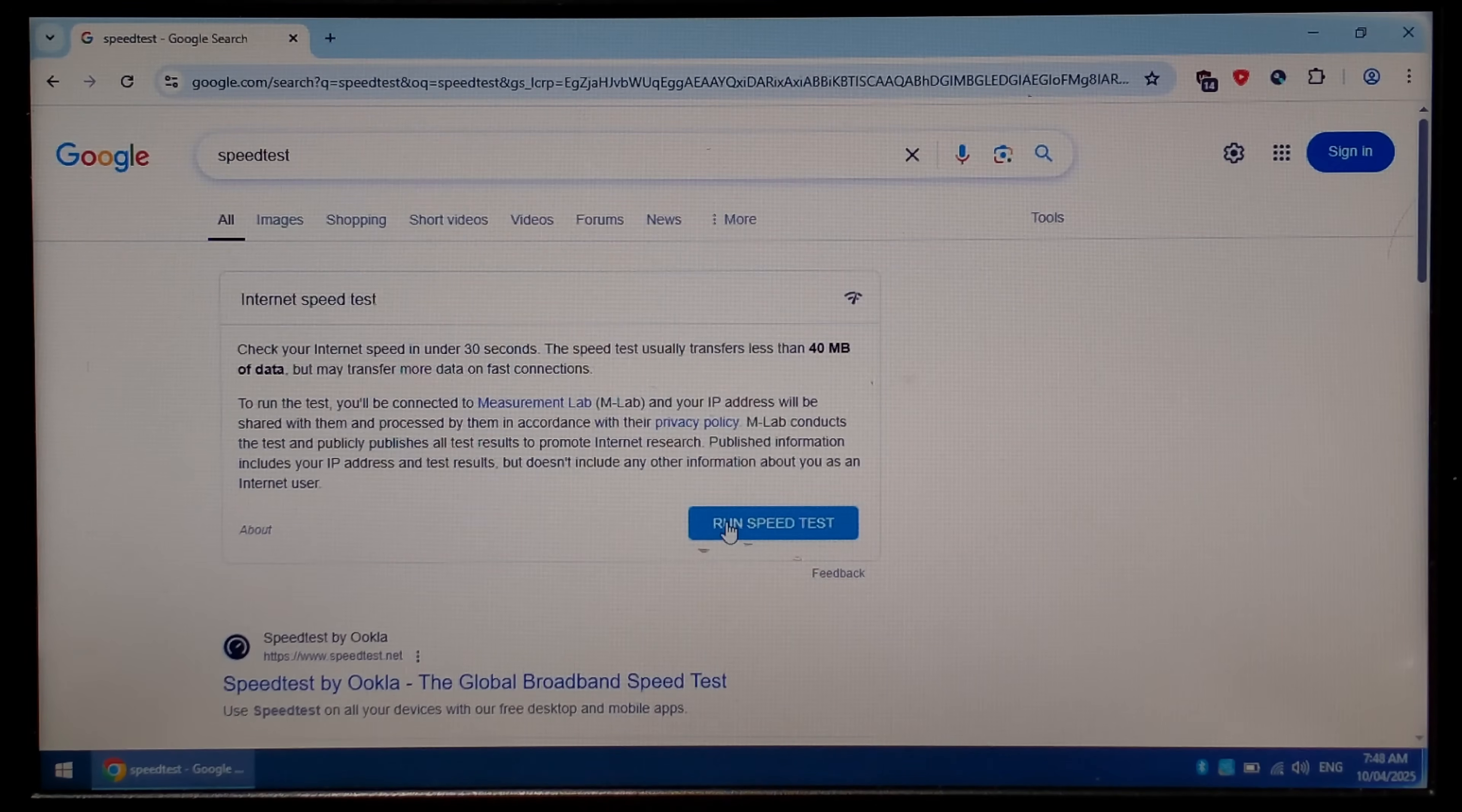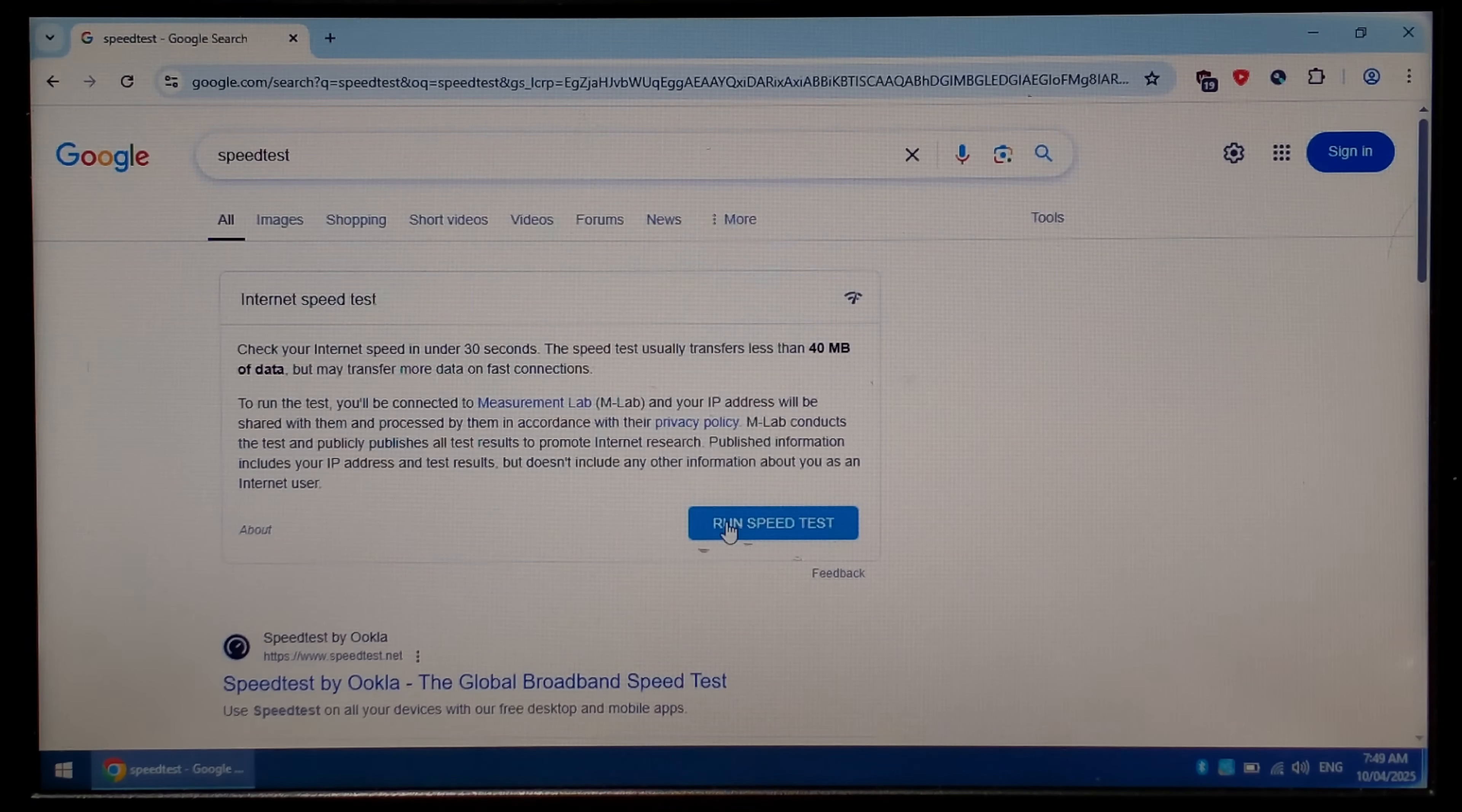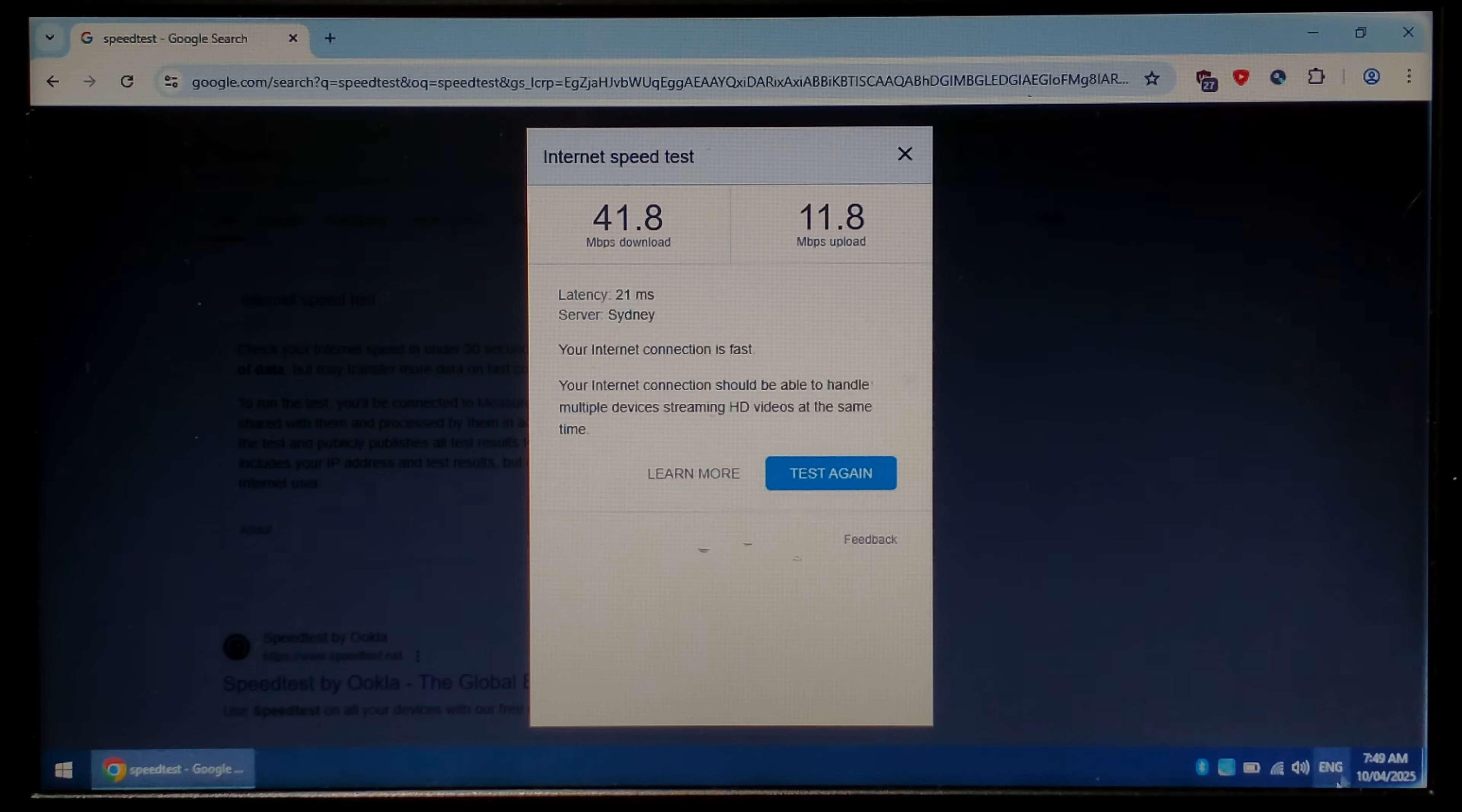So the first test we are just using Google Chrome's built-in speed test so this first test is going to be on Wi-Fi. All right we'll use that as the baseline and I'll disconnect the Wi-Fi.